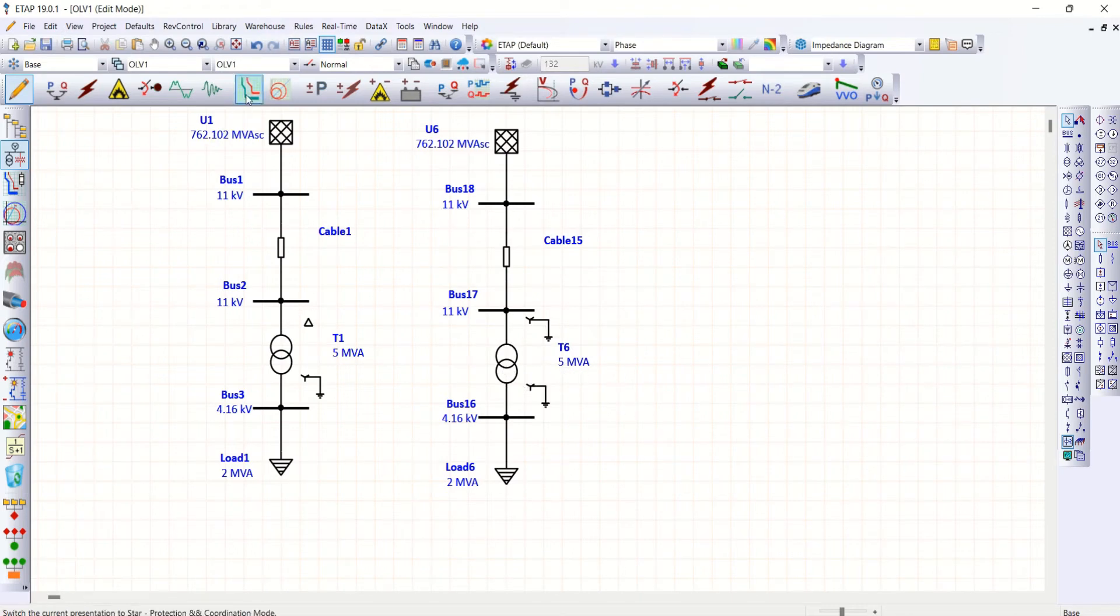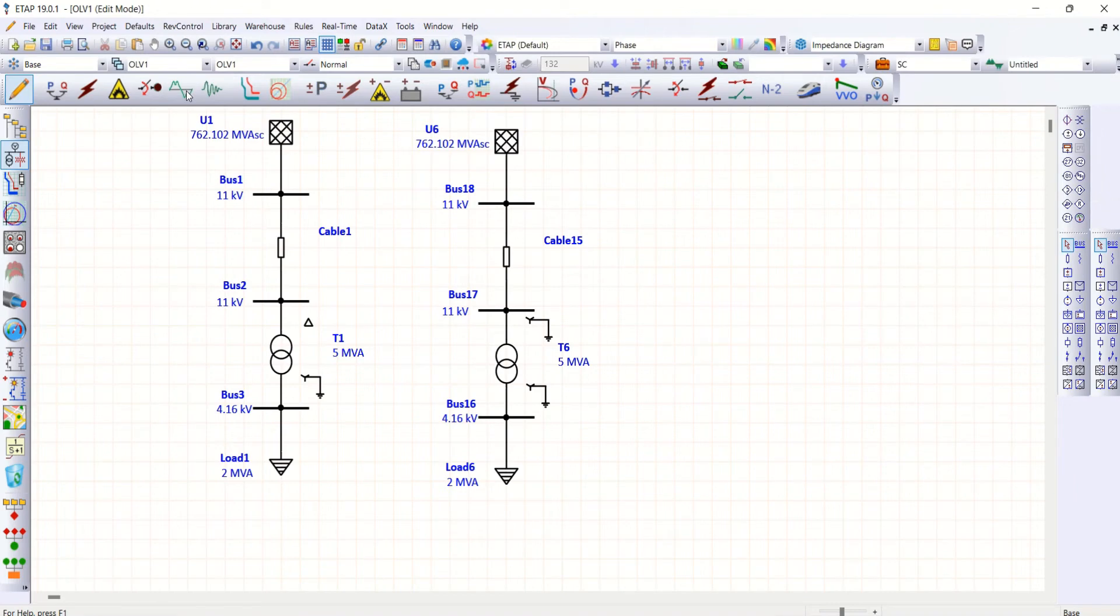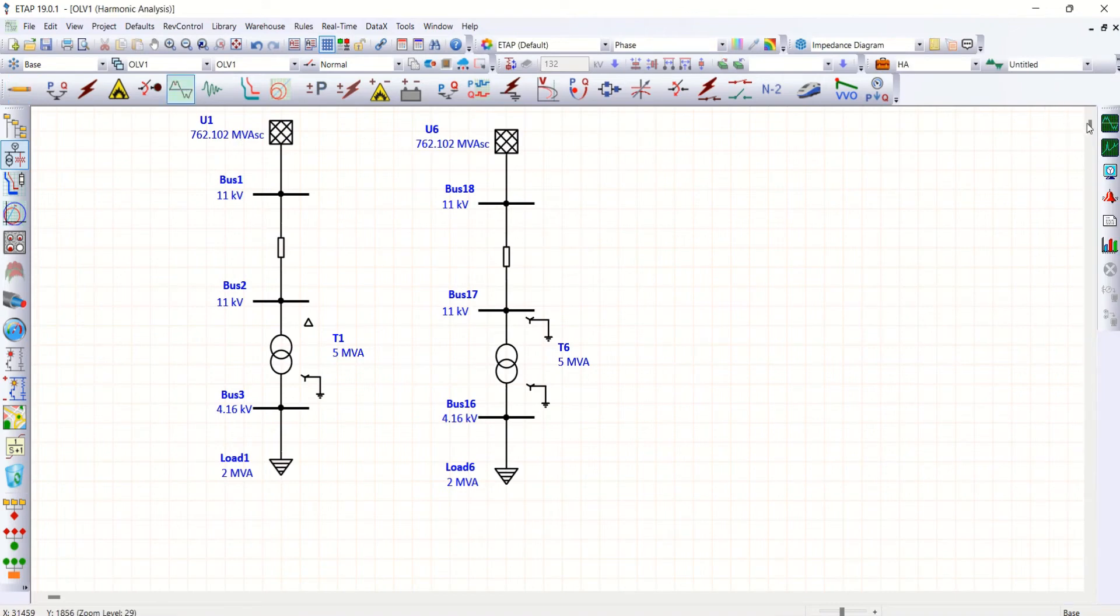So now this is star connected grounding both on primary as well as secondary side. Now let me run harmonic load flow. Let us analyze what is the scenario here.